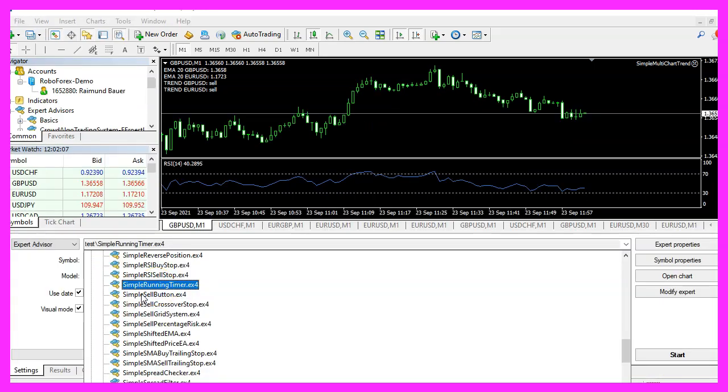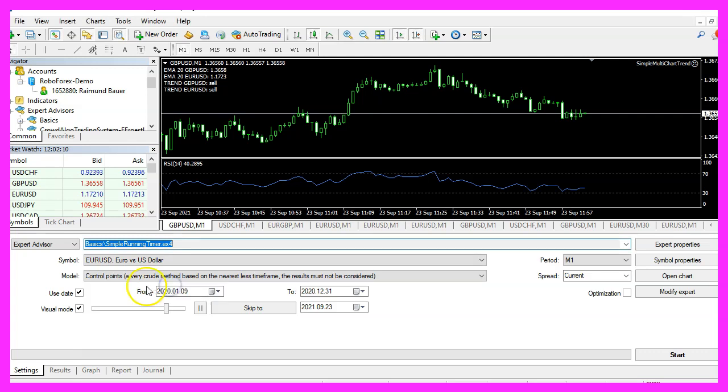Please pick the new file, simple running timer.ex4, mark the option for the visual mode here and start your test.